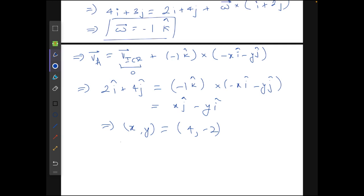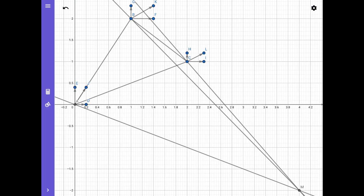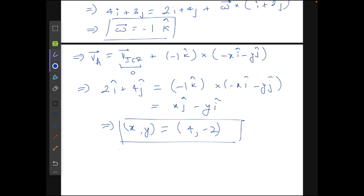The answer given at the back of the book was (0, −2), but I think that is wrong. When I plotted this on GeoGebra, as you can see on the screen, the point came out to be (4, −2). So I believe the correct answer is (4, −2) for the instantaneous center of rotation.